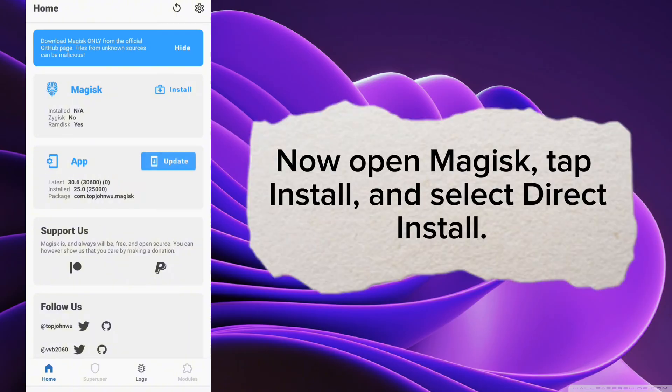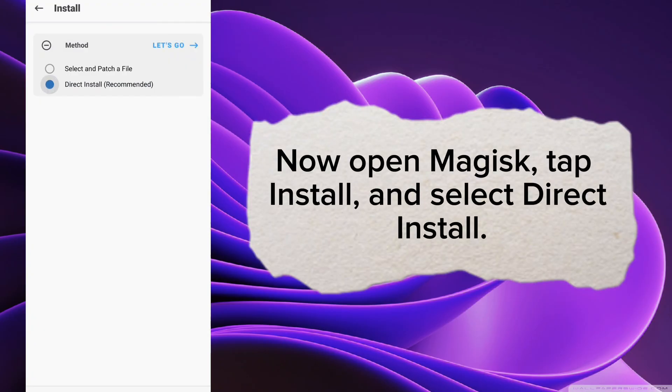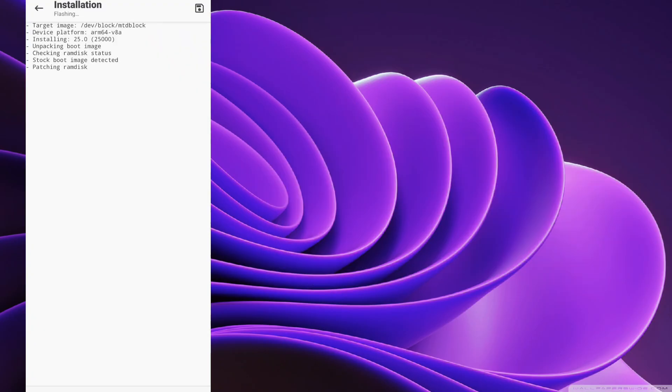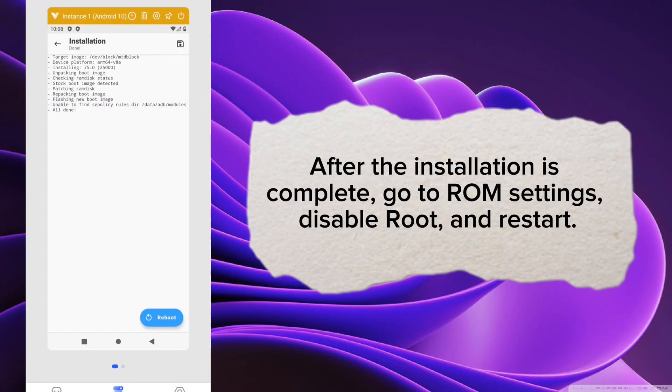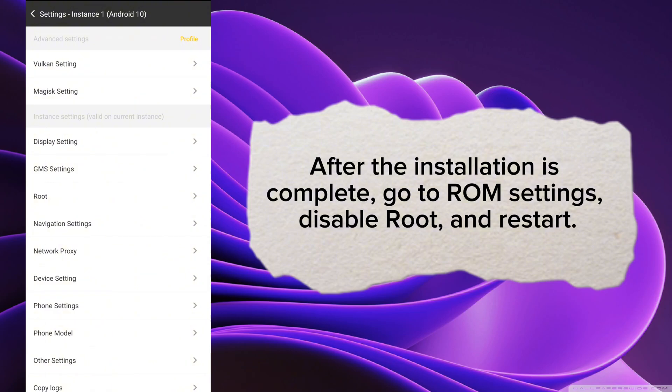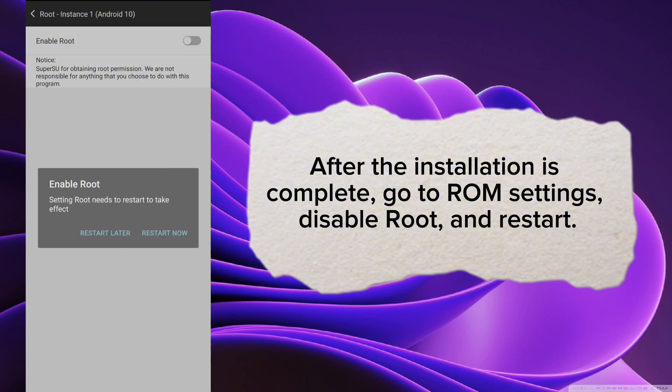Now open Magisk, tap Install, and select Direct Install. After the installation is complete, go to ROM Settings, Disable Root, and Restart.